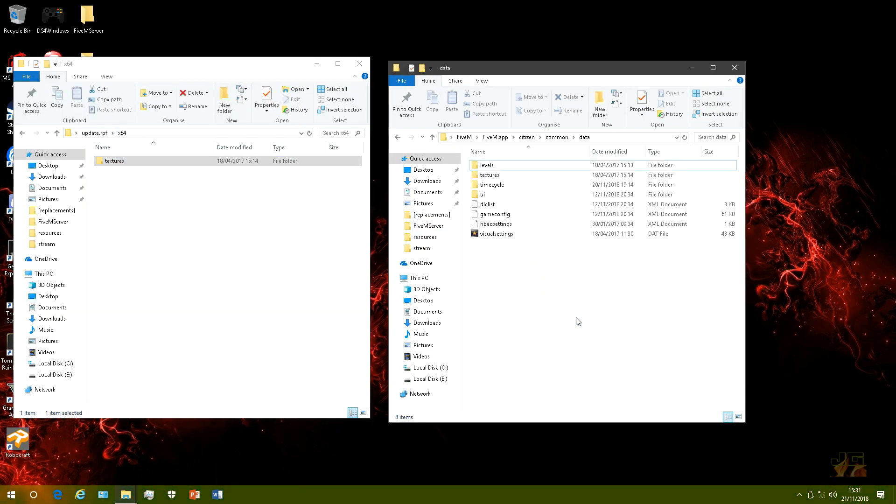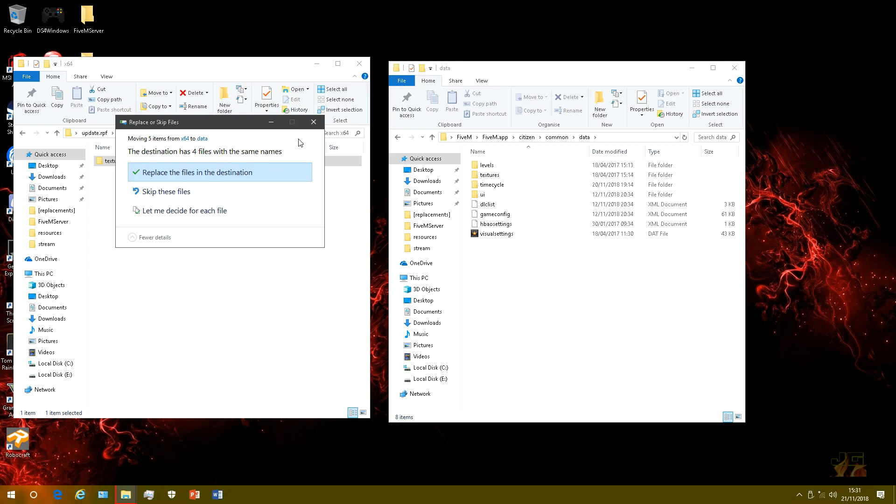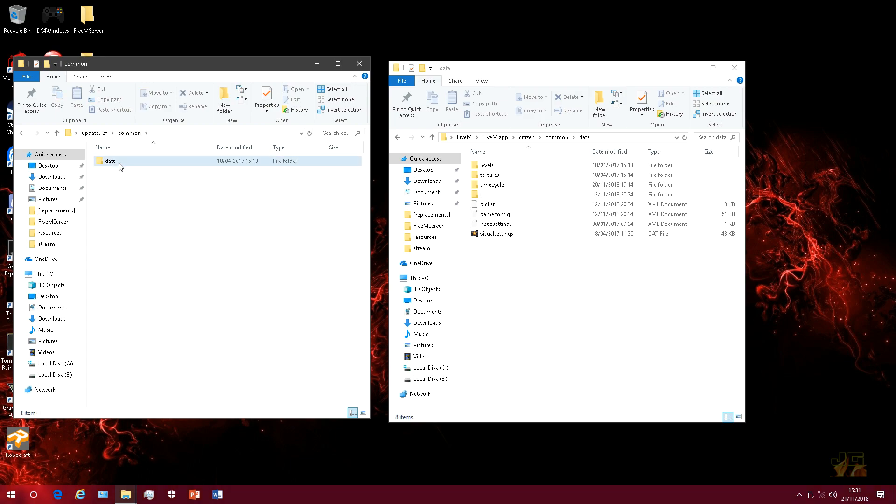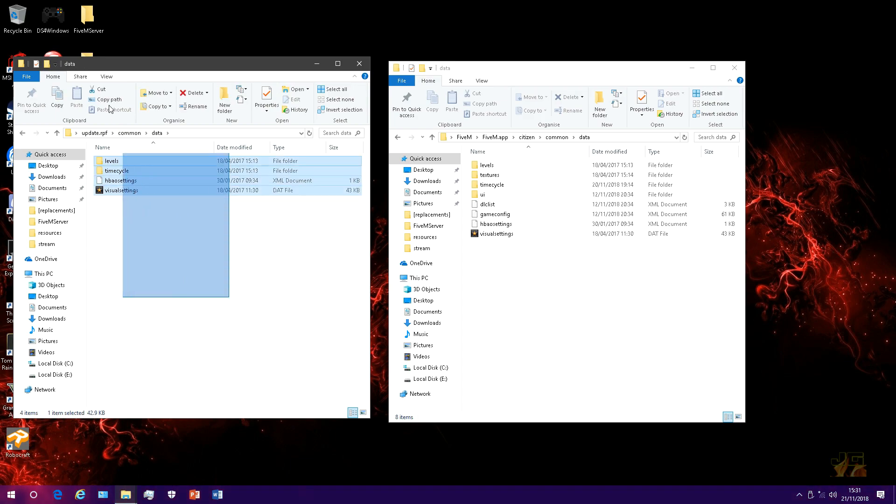And transfer over your textures. Now once you've transferred those over, you want to go back out the x64 and go into the common folder and go into the data folder. Then you want to get all of these and transfer these over.